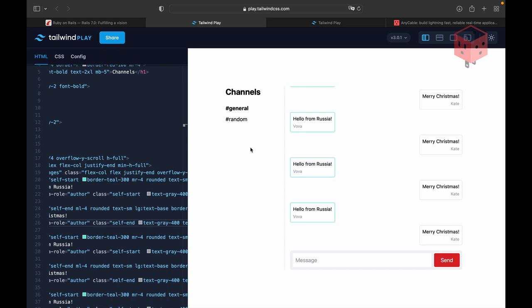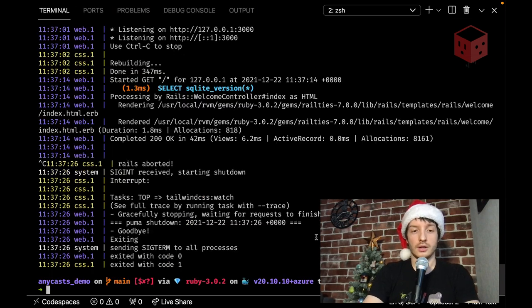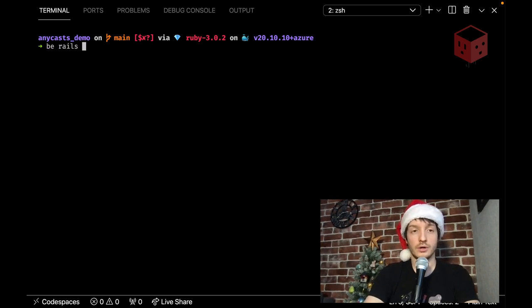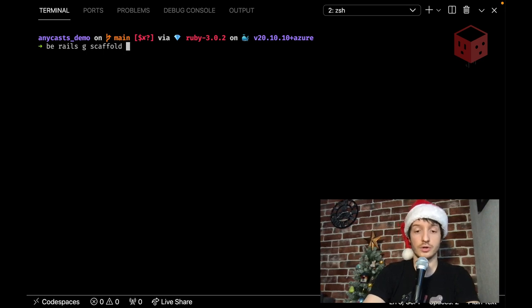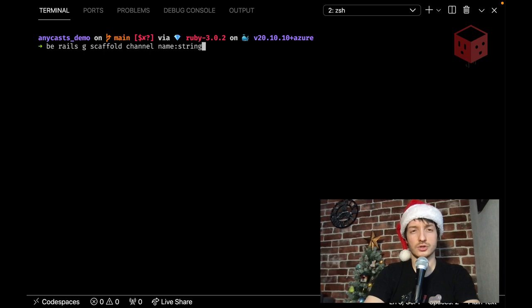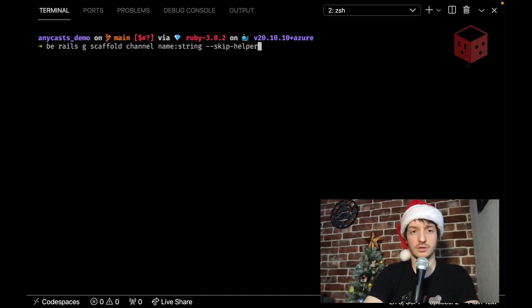So what kind of models do we need? What kind of data do we need? So we need channels, we need messages, and we probably need users, but that out of scope of today's screencast, we're gonna use some kind of anonymous user, and probably add a normal user model with authentication, all that stuff in the next episodes. So let's create a channel. Okay, let's use scaffolding for this. Rails, generate, scaffold, what are we gonna generate? We're gonna get a channel, and we can define attributes. So we want a name, it's string, and I think we don't need helpers. We can configure skipping helpers globally, but let's do it manually for now.